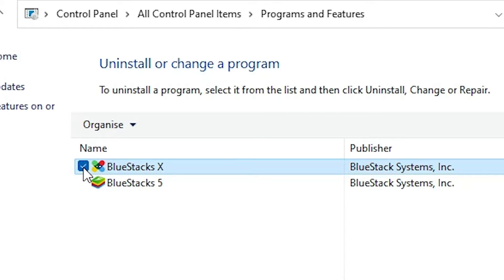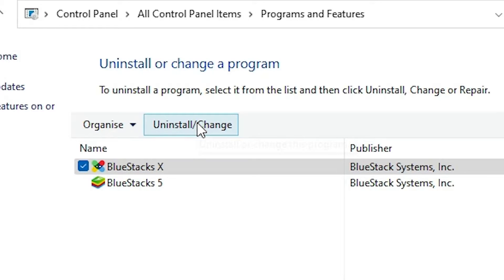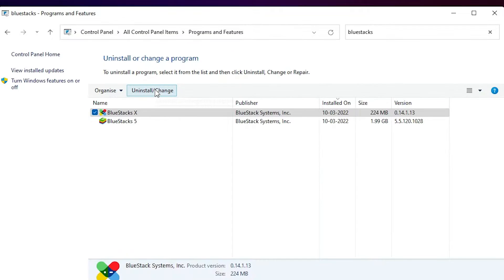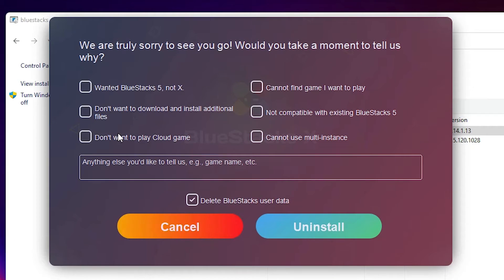First of all, we just uninstall BlueStacks 10. Just select it, go to the uninstall or change, just click at here, click on the yes button, and just select all of this.